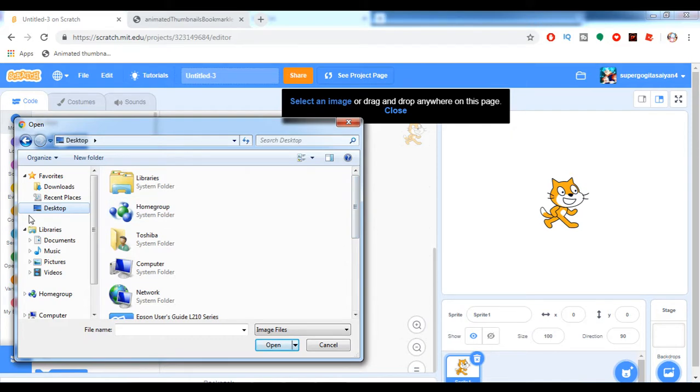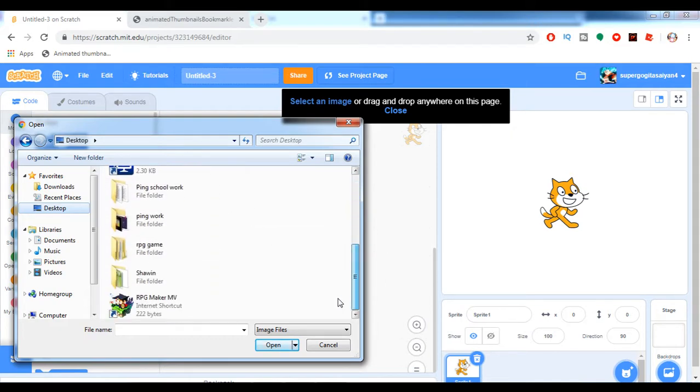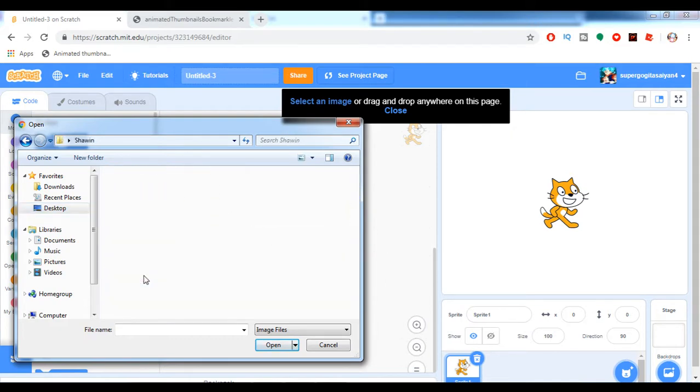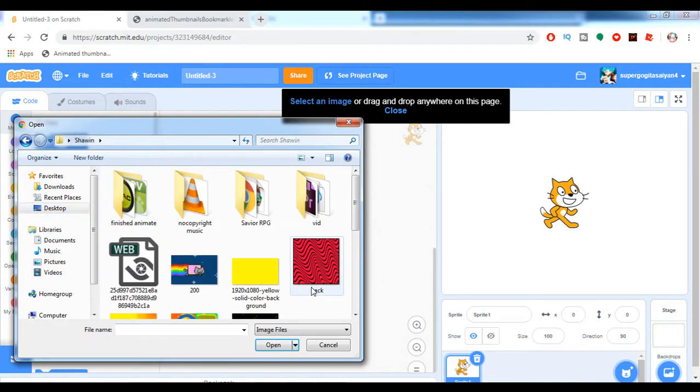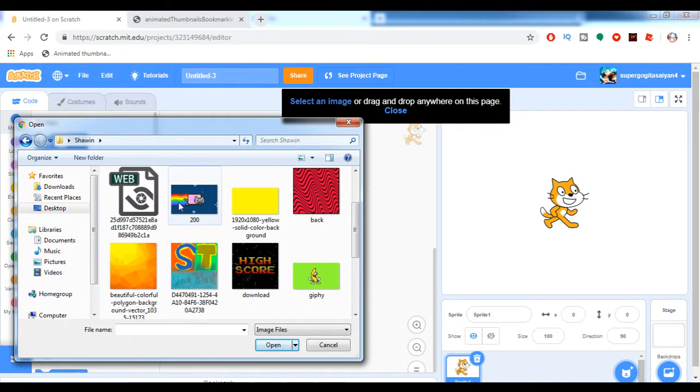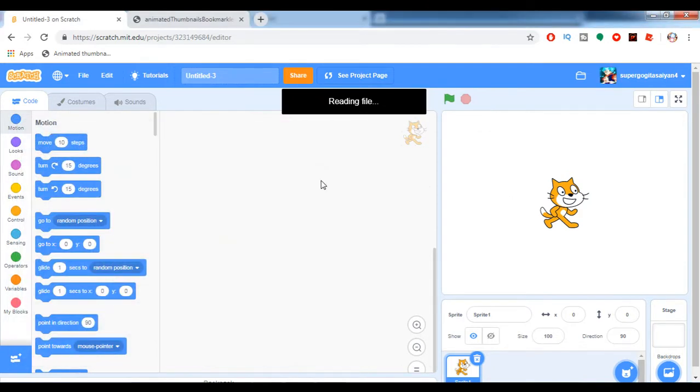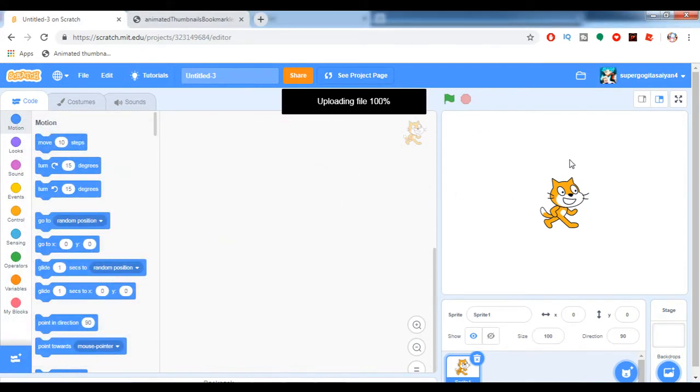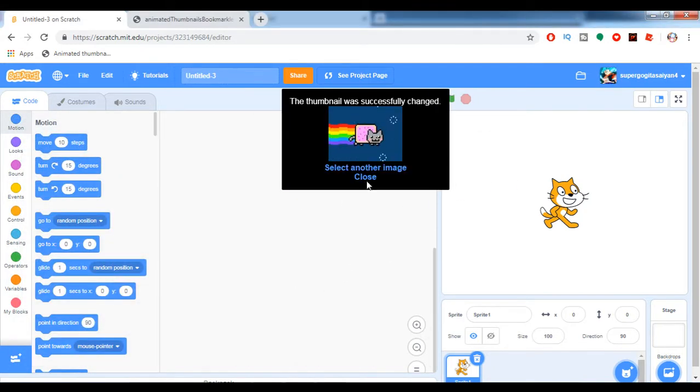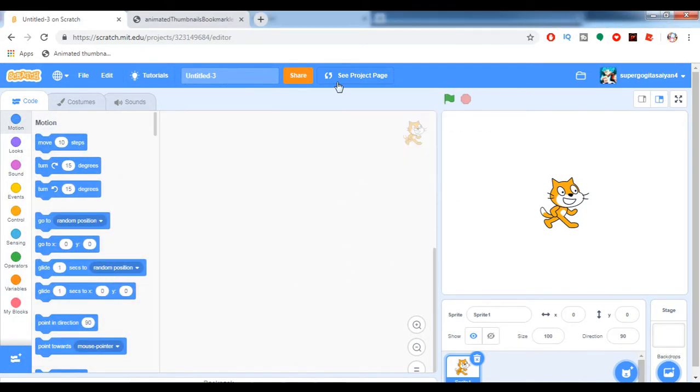There we go, let's use Nyan Cat. So we've got it, but it's not like when you're on a project page.